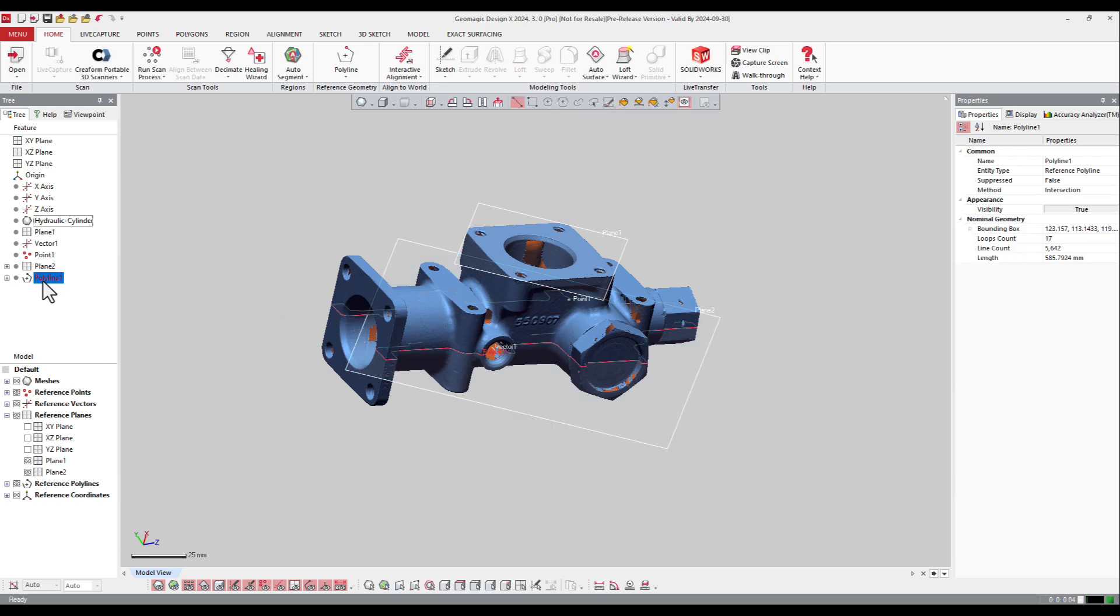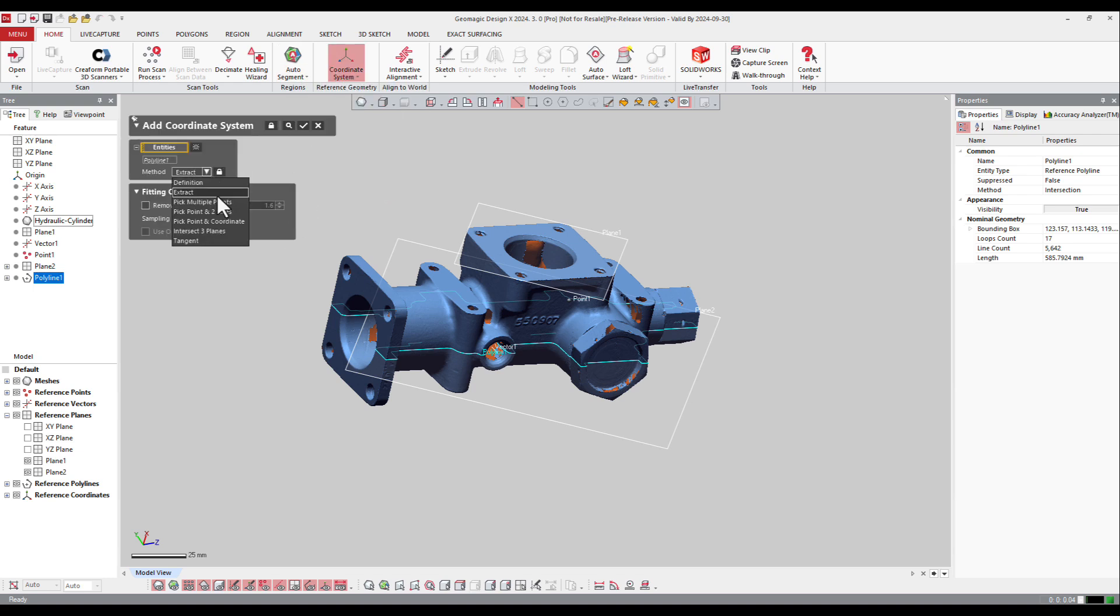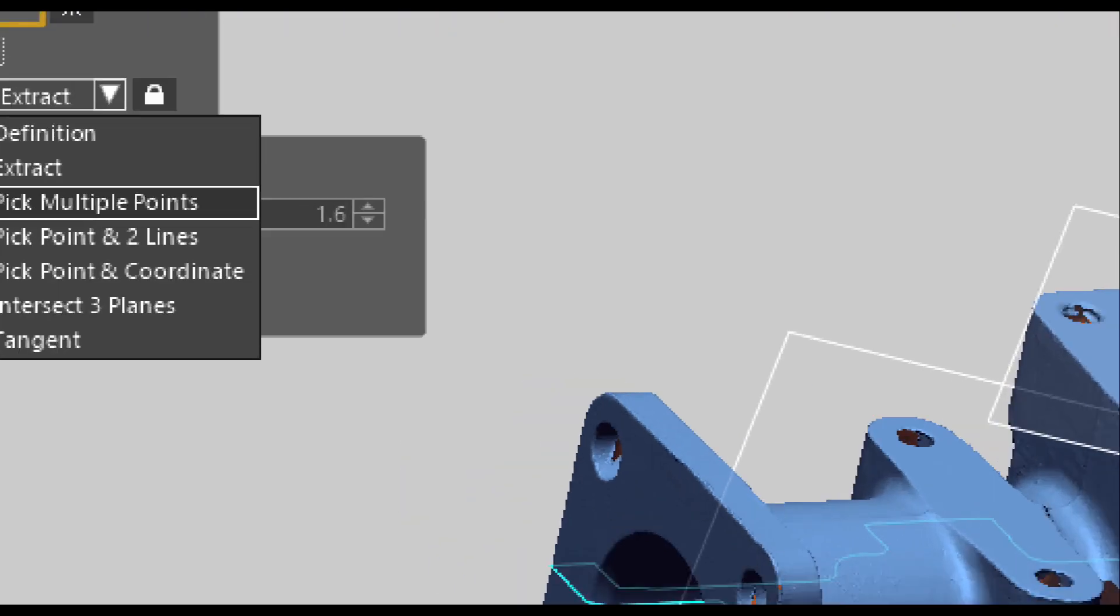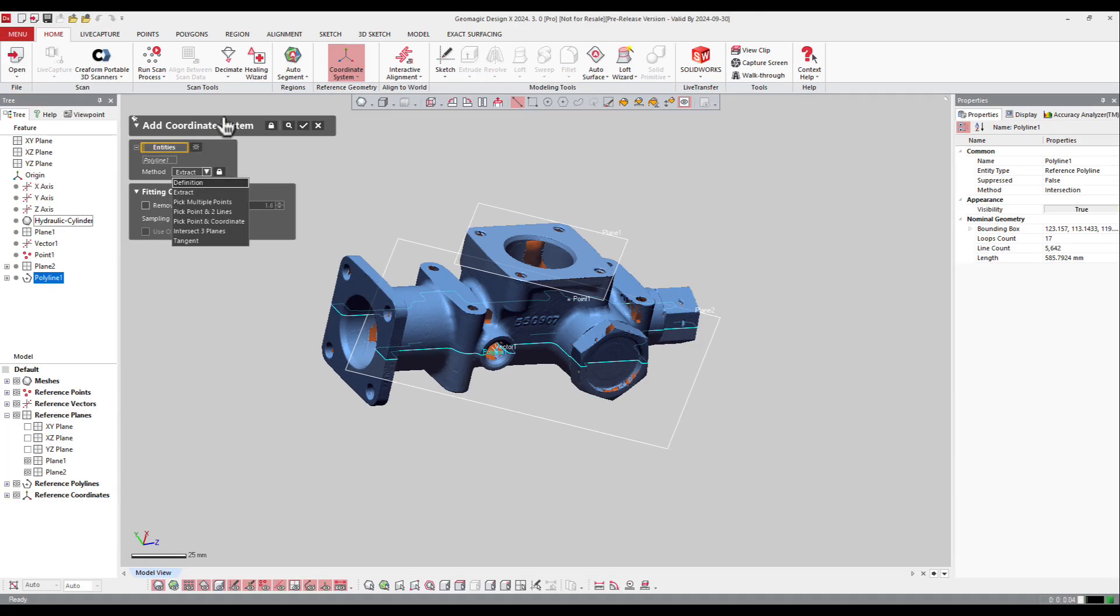The following entity we can create is a coordinate system. You can extract it or you can define it by different ways here: pick multiple points, pick point line, and so on. You can create a coordinate system like that in order afterwards to create alignment.